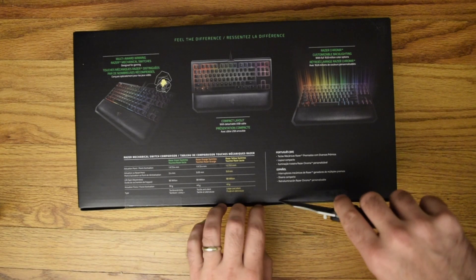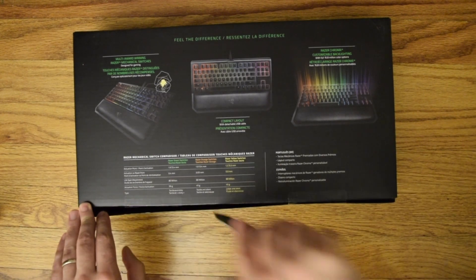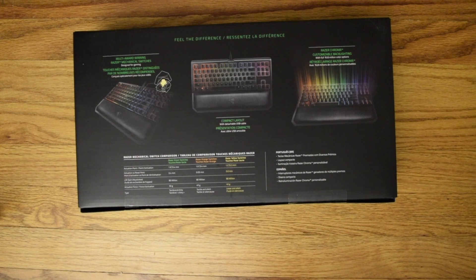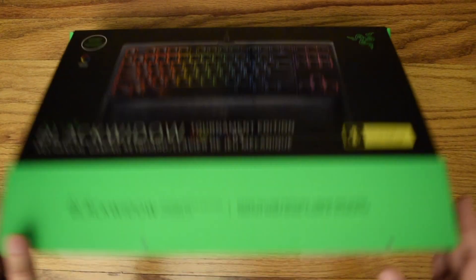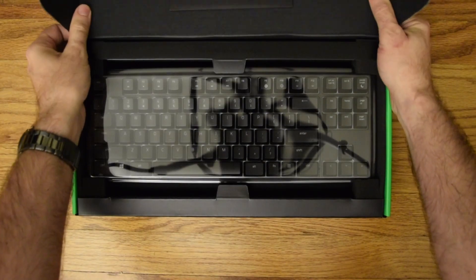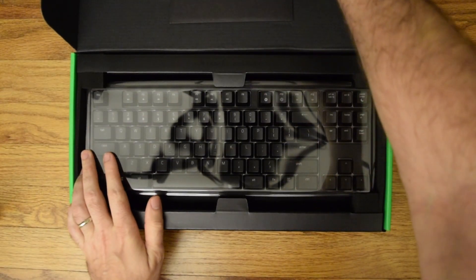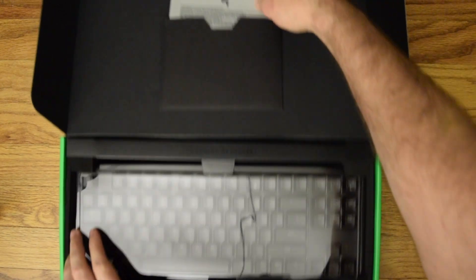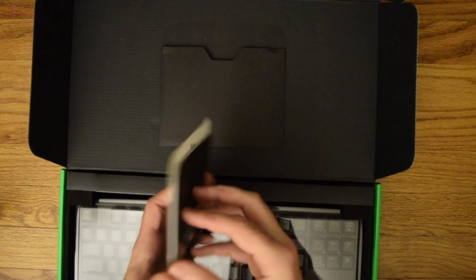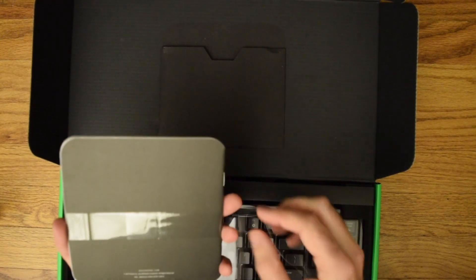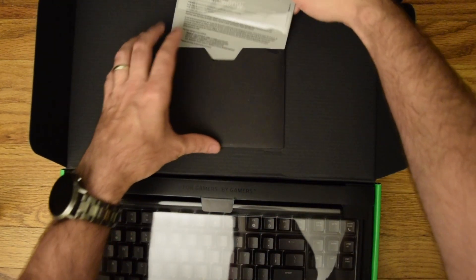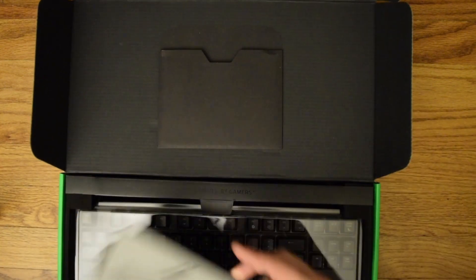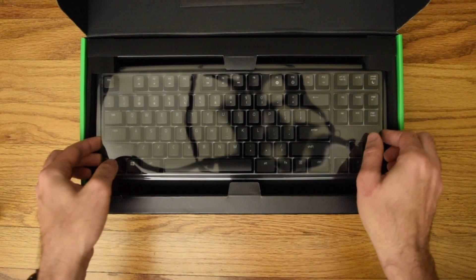I've never used a Razer keyboard nor have I ever used linear switches on my keyboard. I've always stuck to tactile, so this is going to be a nice experience. Here's the fancy sleeve up top with all kinds of information. For gamers by gamers.